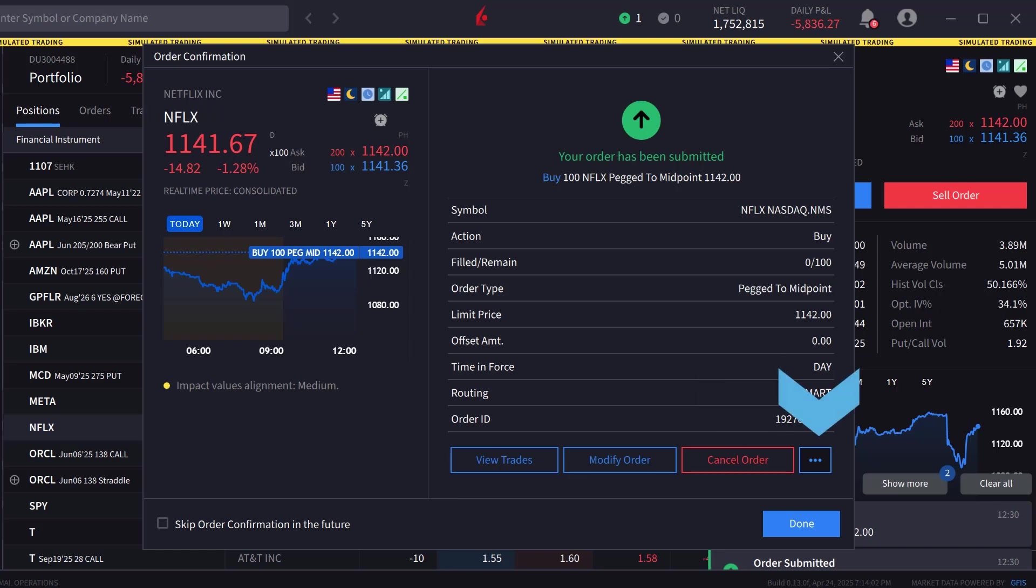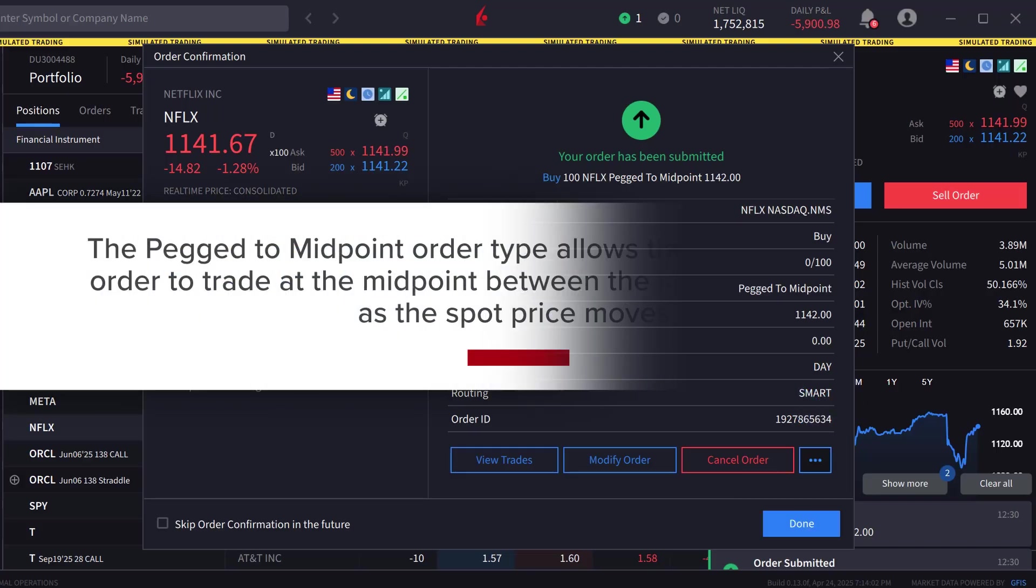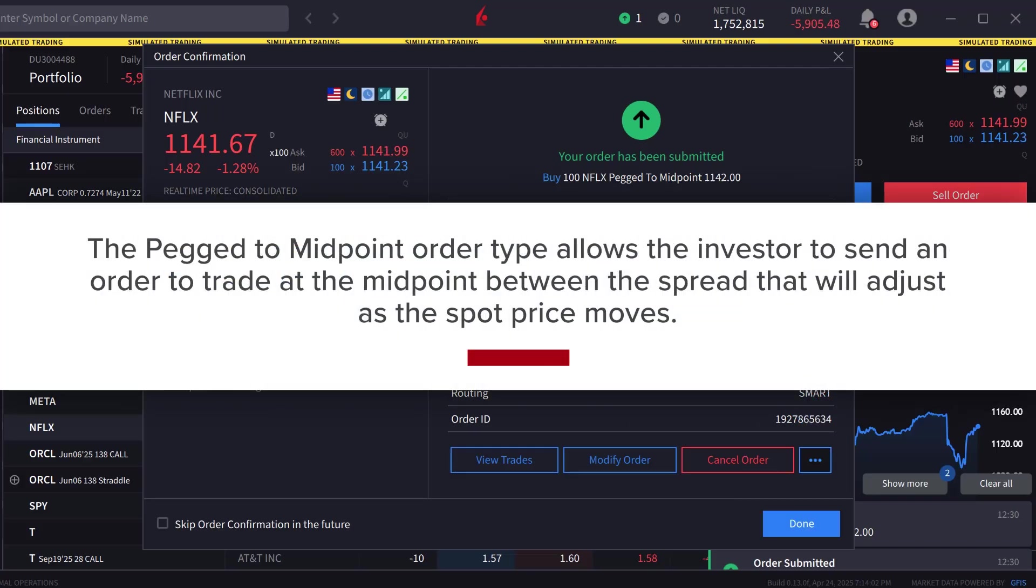If the investor clicks on the three dots next to Cancel Order, they can pause execution, duplicate the order, or create the opposite order ticket. The Peg to Midpoint order type allows the investor to send an order to trade at the midpoint between the spread that will adjust as the spot price moves.